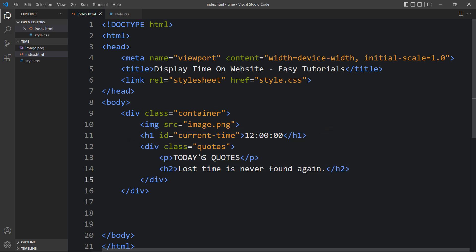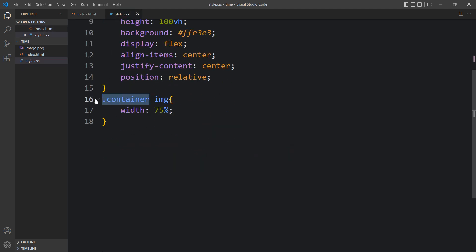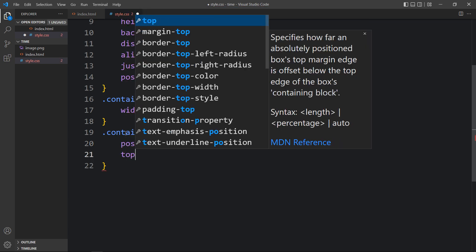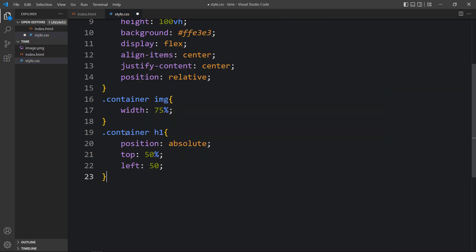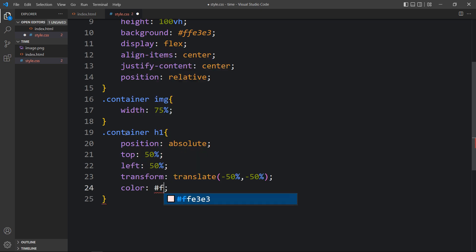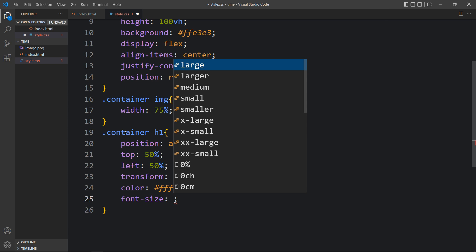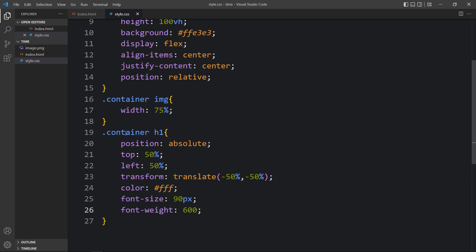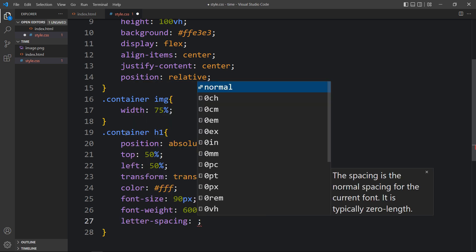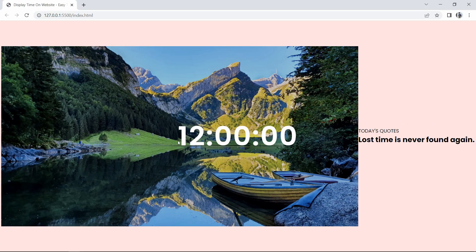Let's come back to the CSS file. In the container, for the h1 that holds the time, we will add position absolute, then top 50%, left 50%, transform translate(-50%, -50%) so that it will be in the center. The color of the text will be white, then the font size will be 90 pixels, and we'll add font weight and letter spacing. Now you can see this time displayed on the page.